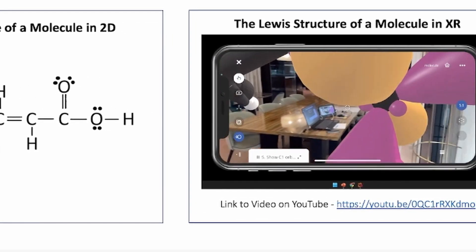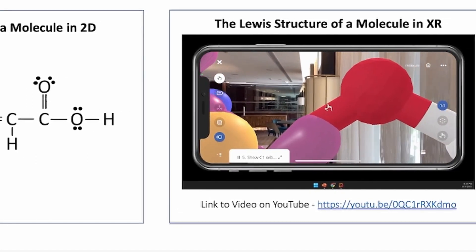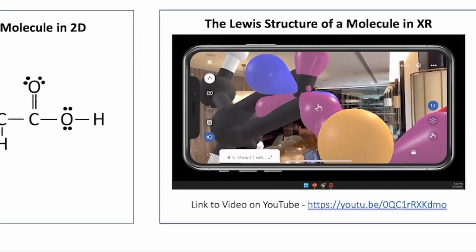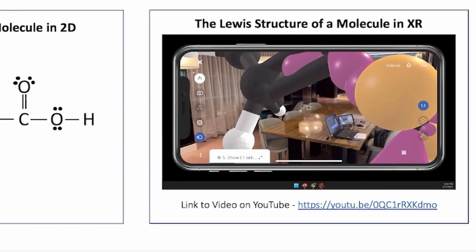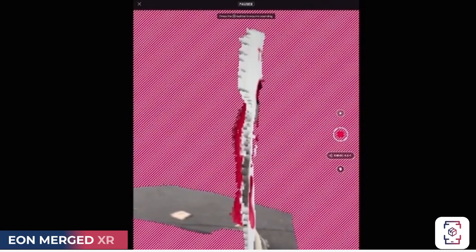Take apart, put it back together, contextualizing information in a much more visual format. With merged XR, you'll be able to combine the digital world with real world environments.